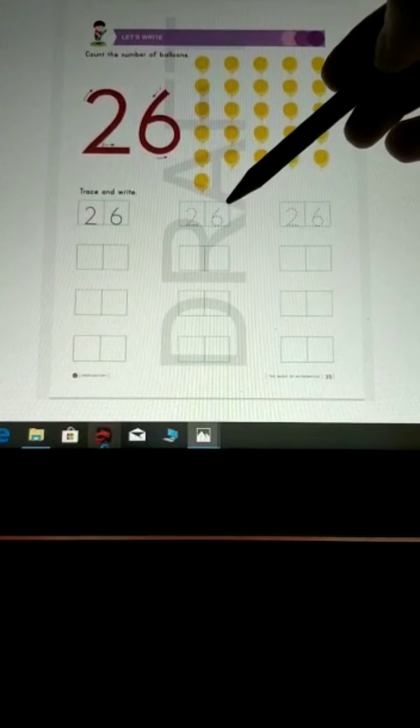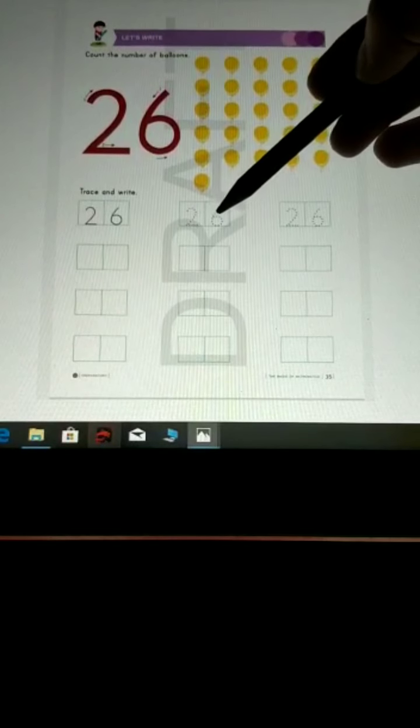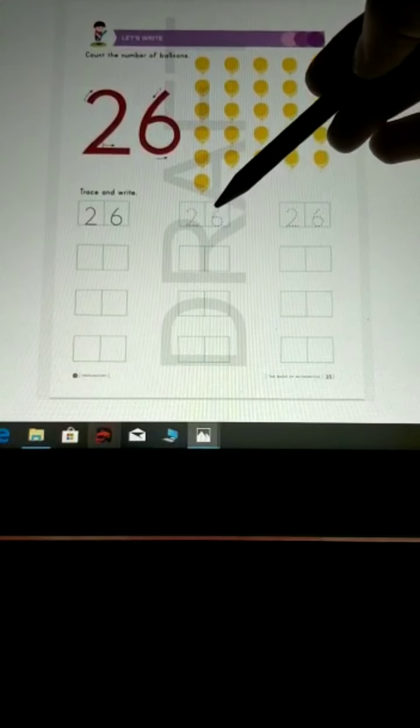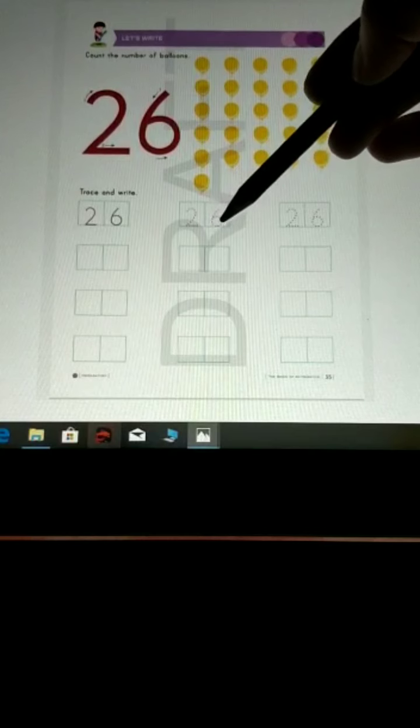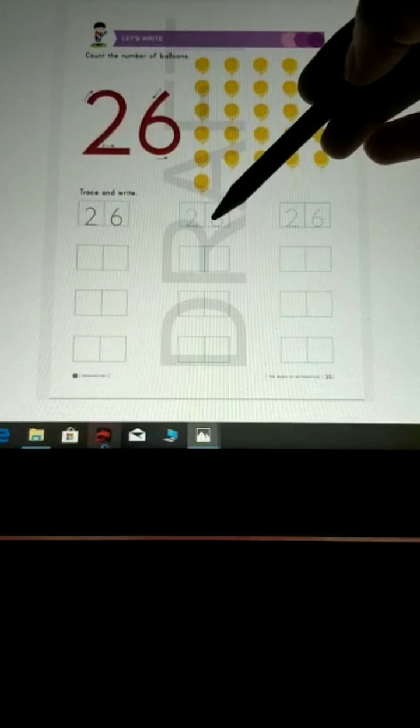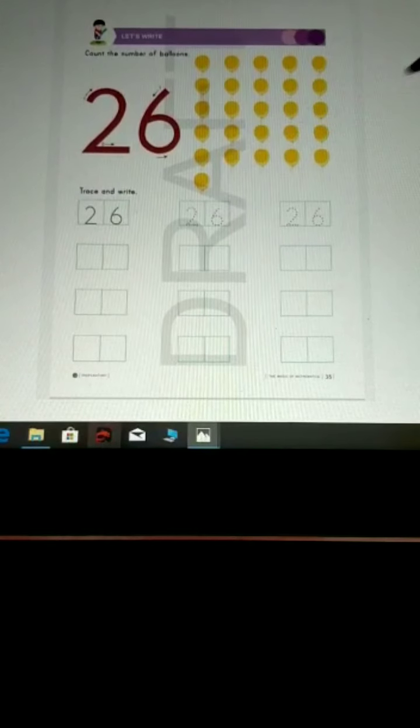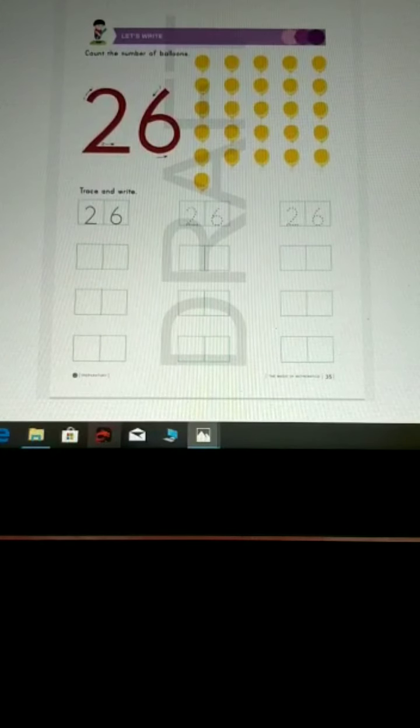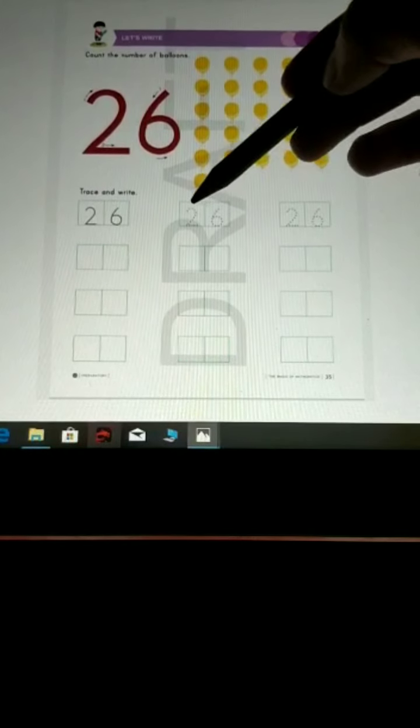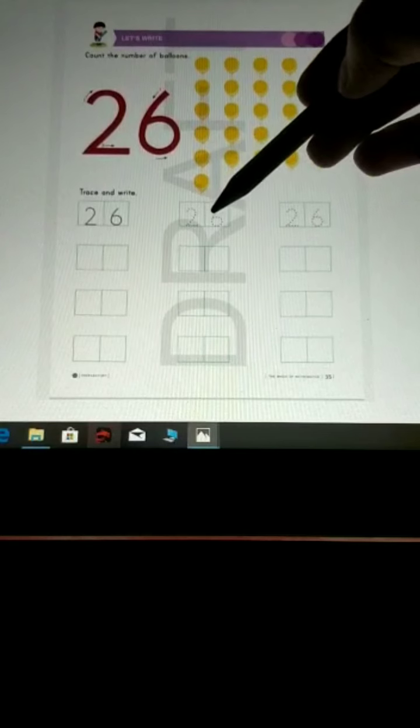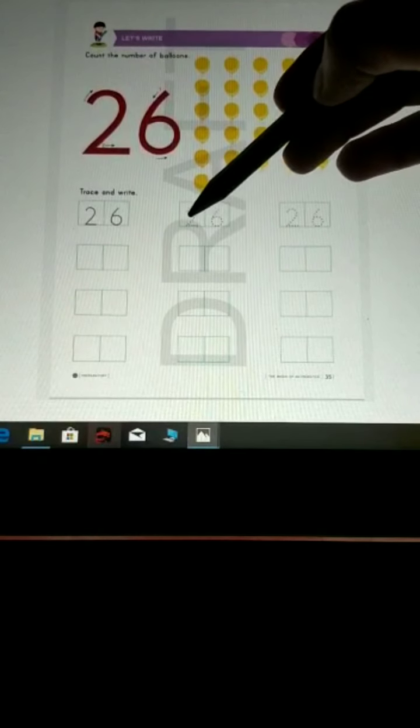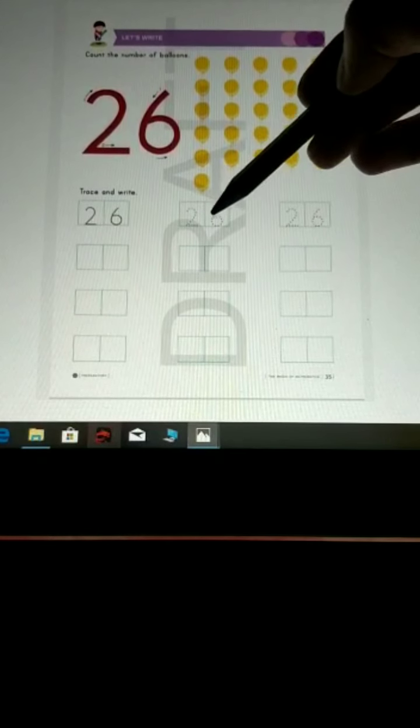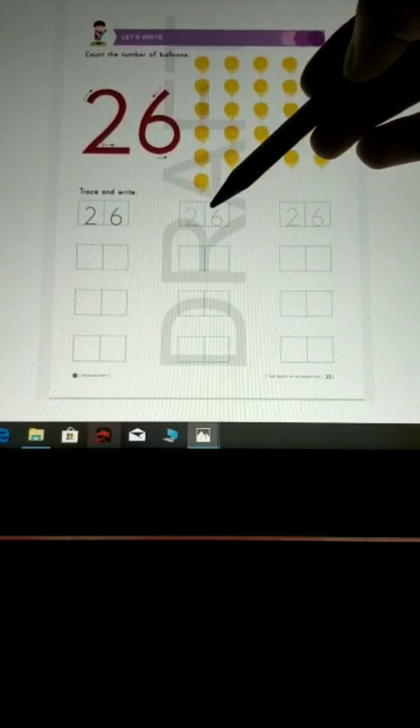Now see the other box. Make a curve and a loop. What we have written? 2, 6, 26. 2, 6, 26.